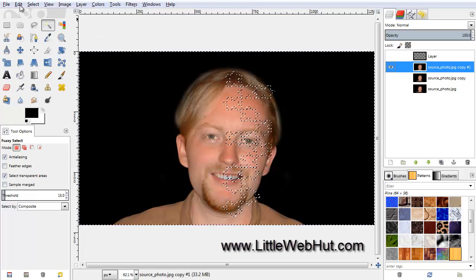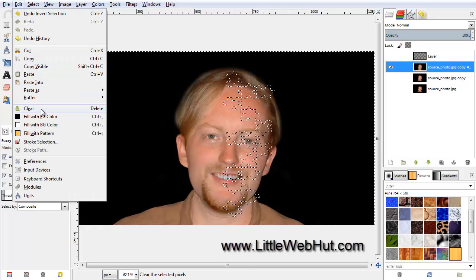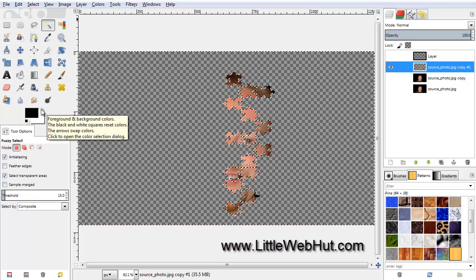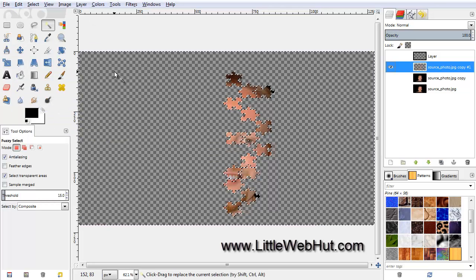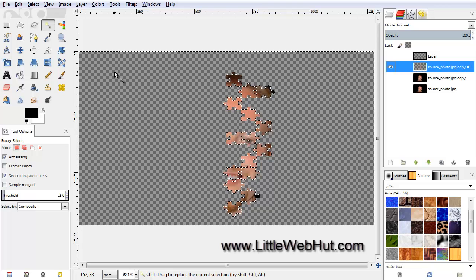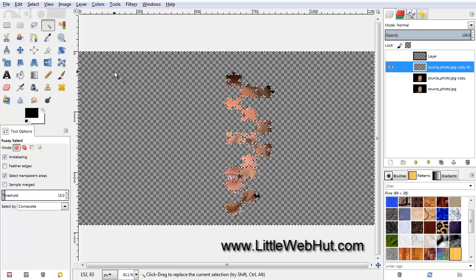Then under the Edit menu, select Clear. Now the only thing that should be left are the puzzle pieces that were previously selected.